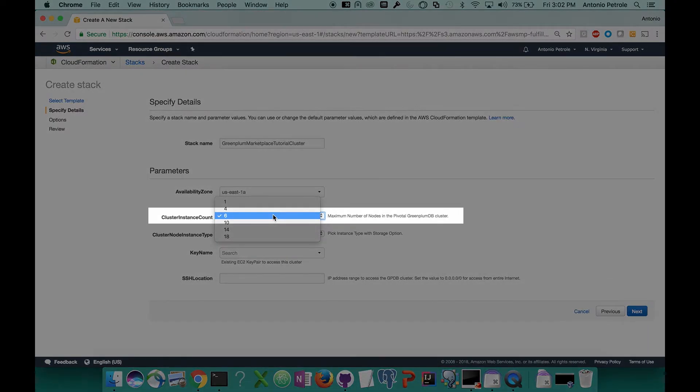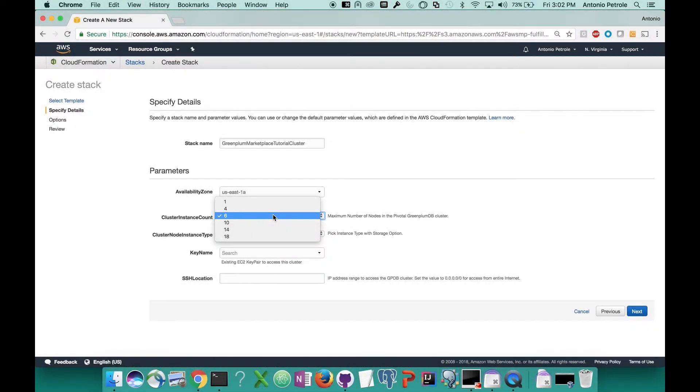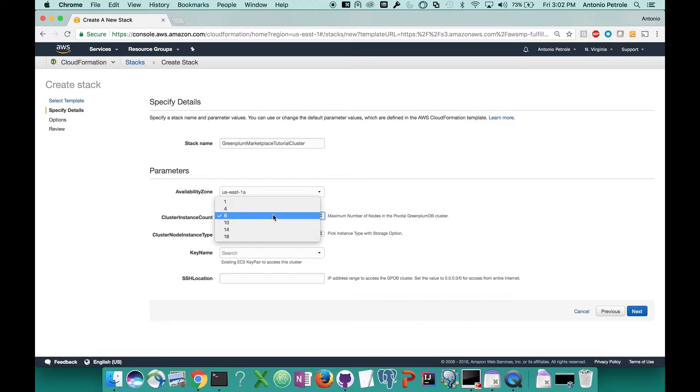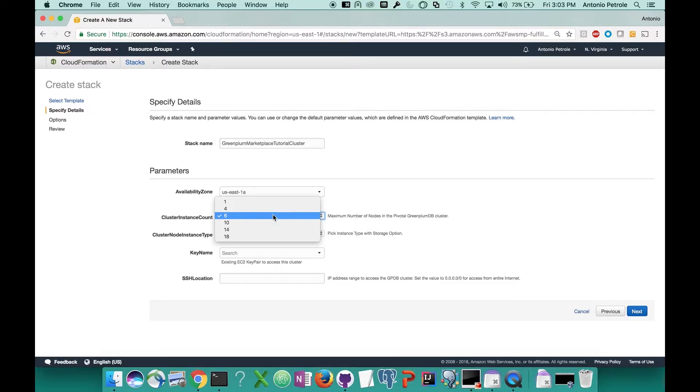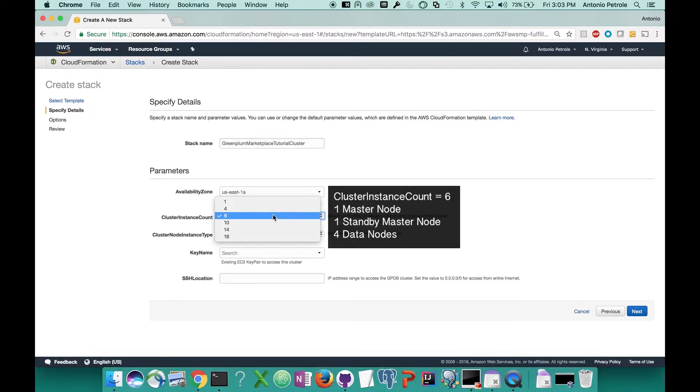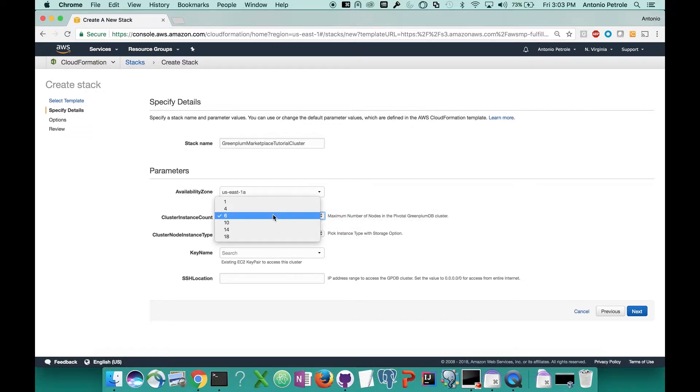Next, you'll see the cluster instance count. This represents how many servers you'd like to have in your cluster. Keep in mind that Greenplum is a distributed data platform, so the more servers that you have, the more resources like memory, CPU, and disk throughput you'll have. Along with that, Greenplum has a master and a standby master server and what are called segment hosts, which is where your data lives on. So for any of these values that are greater than one, the amount of servers that host your data are going to be N minus two, N being the cluster instance count that you pick. So if I select six for my cluster count, I will have four servers that host my data and two servers for the master and standby master. This is somewhat similar to the concept of a name node and standby name node for those of you who come from the world of Hadoop.